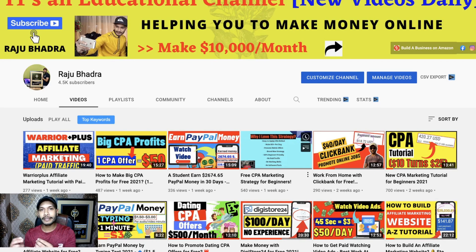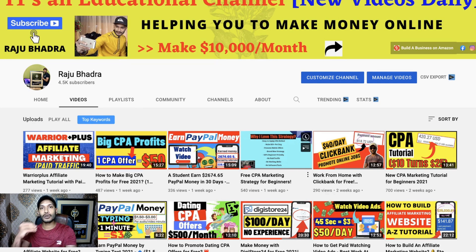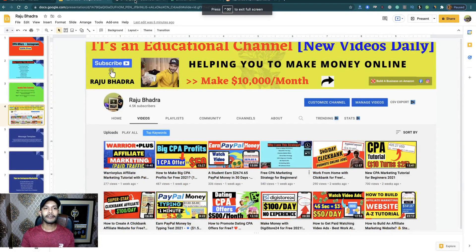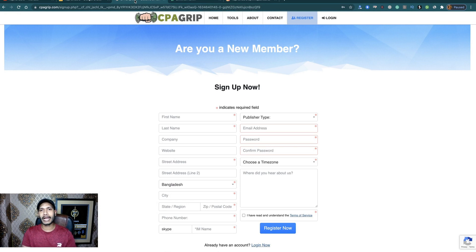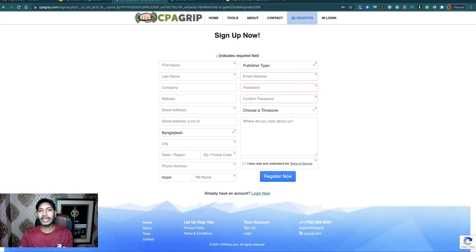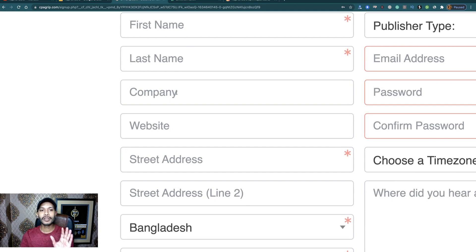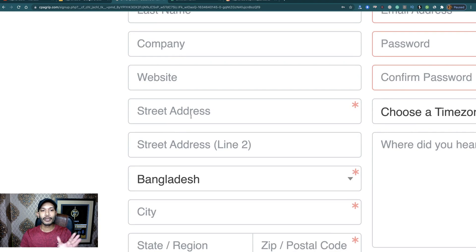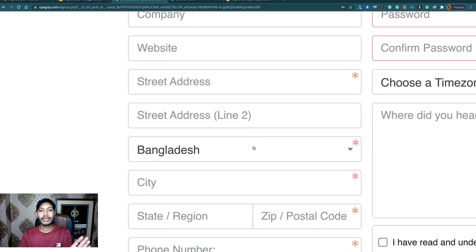Now let's see the entire method step by step. I will show you everything in just three steps. At step number one, you have to create an account on CPA Grip. Here is the registration page of CPA Grip. You have to register your account first — fill up all the fields marked with a star, starting with your first name.